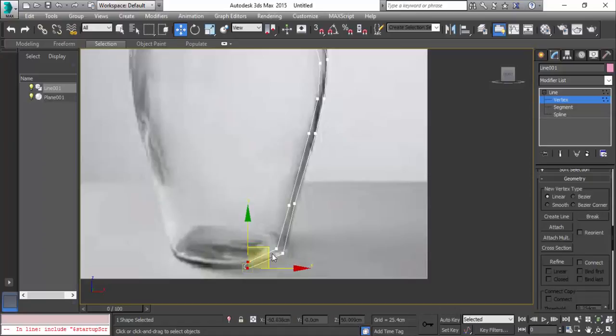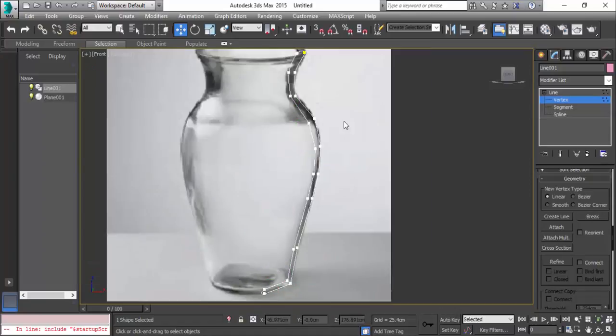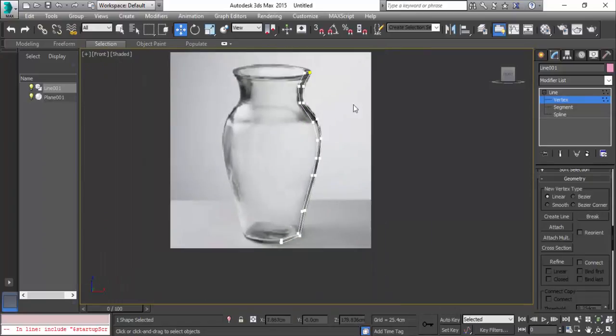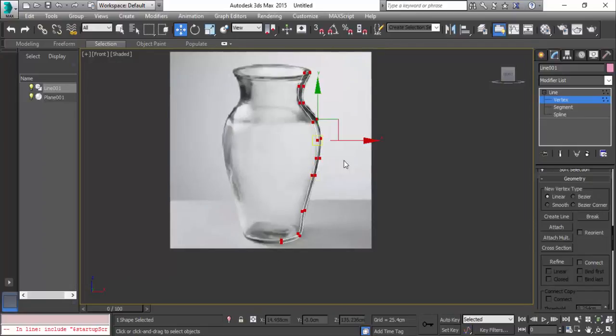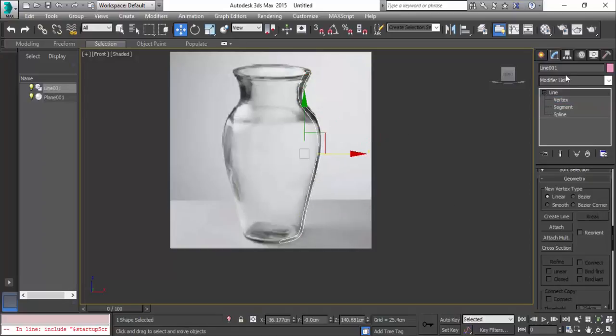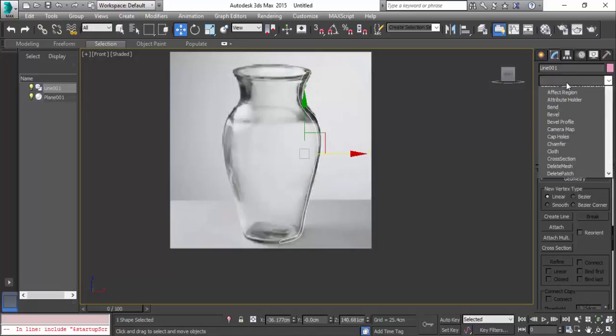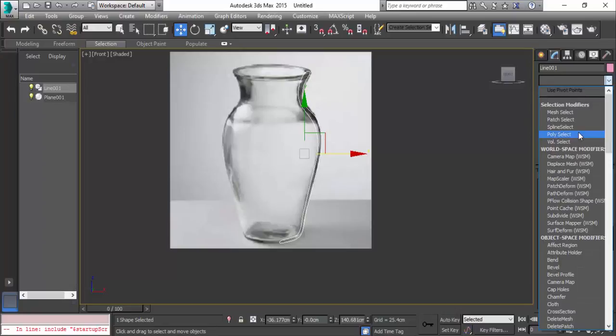In this way you can model cups. I'm going to click on vertex, select all the vertices, and right click and give smooth. It becomes smooth. Now we have the option in the modifier list - type L and you have the lathe option.